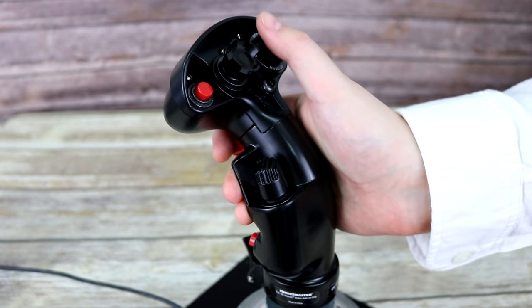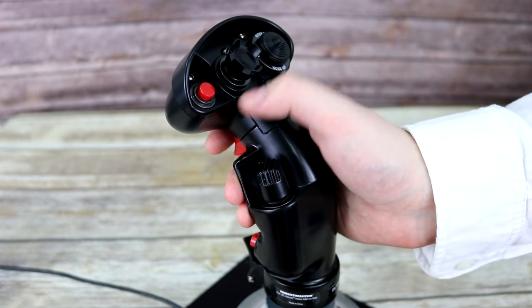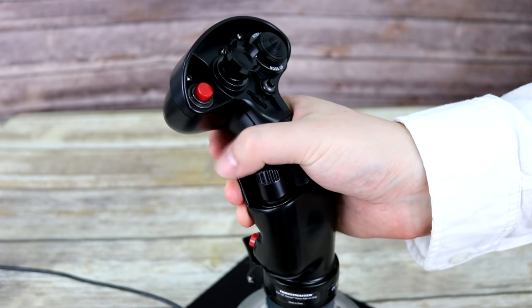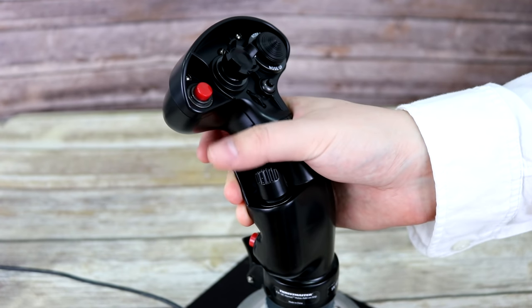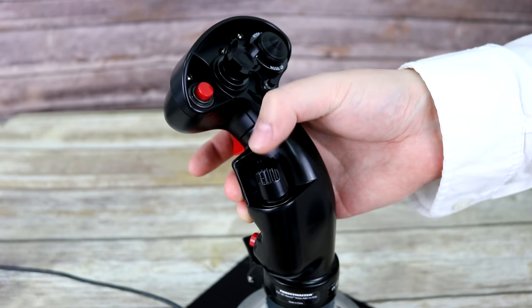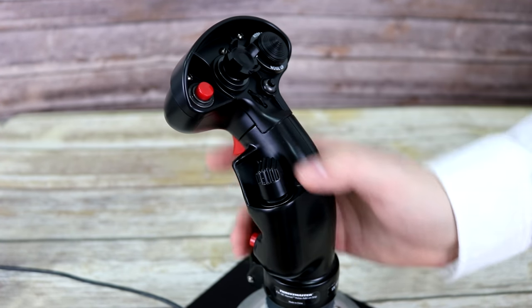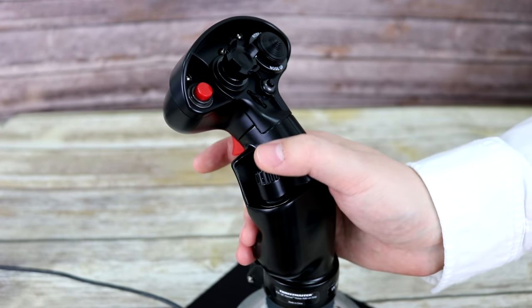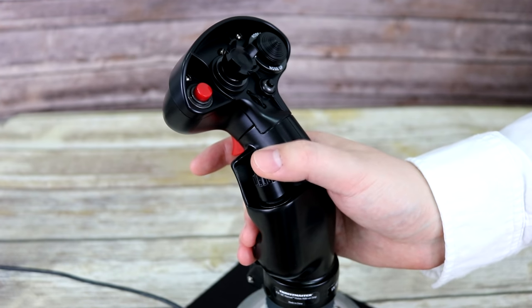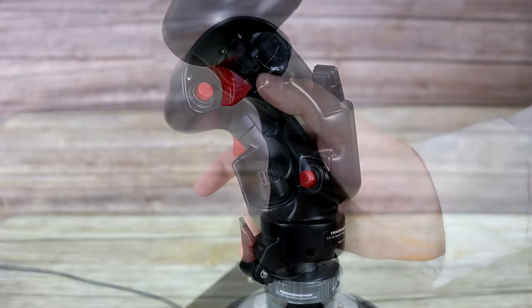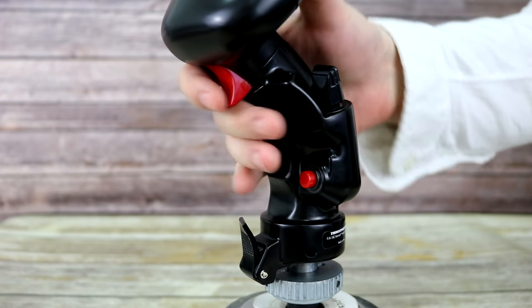But by doing so, you are now unable to reach the weapon selector switch. In order to do so, you now have to slide your hand down the grip in order to be able to manipulate it.